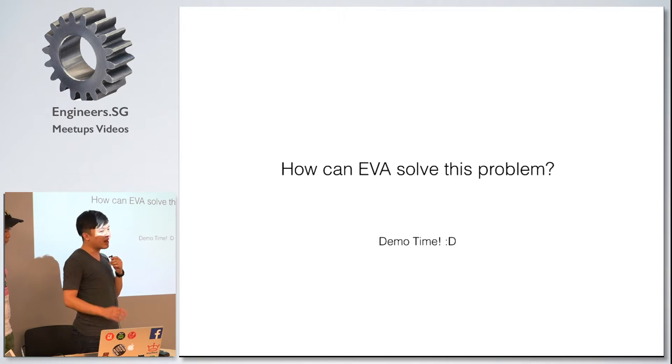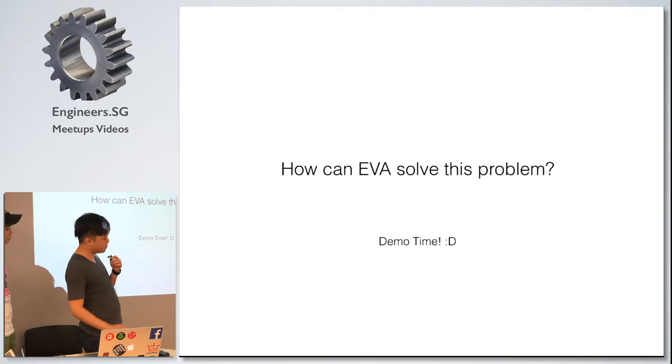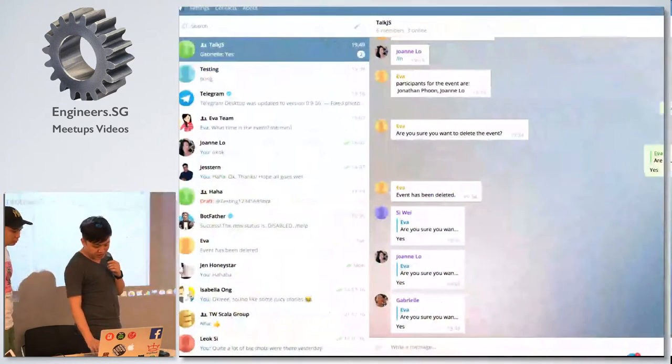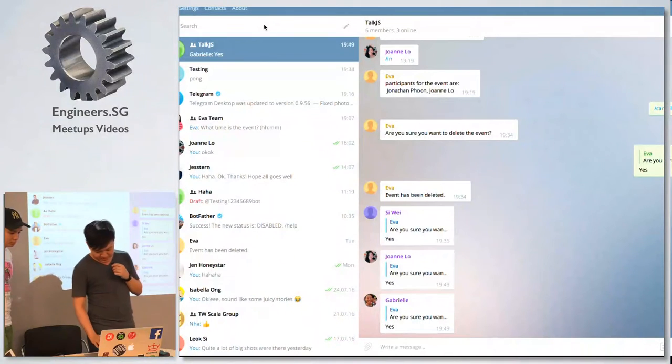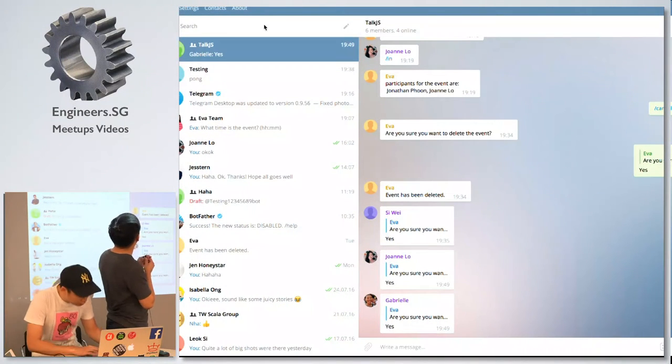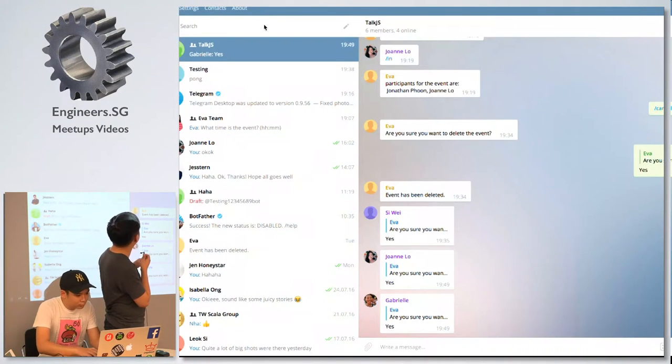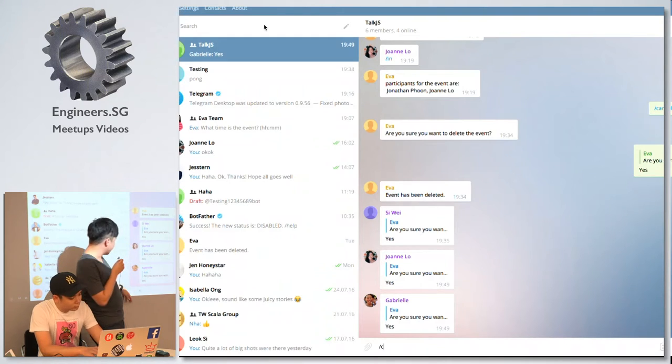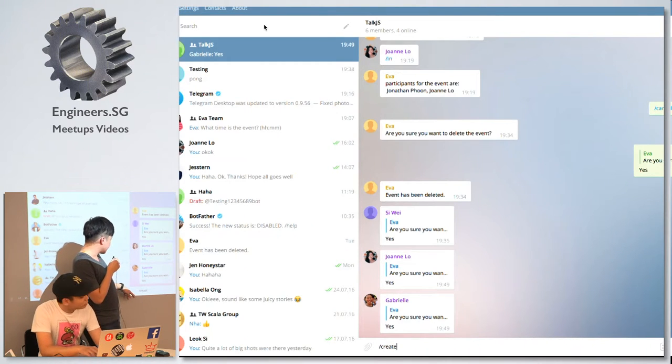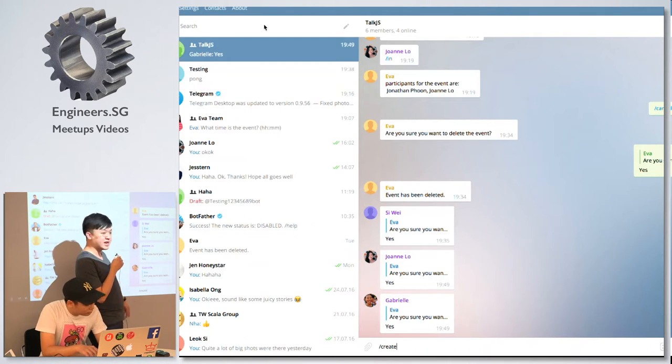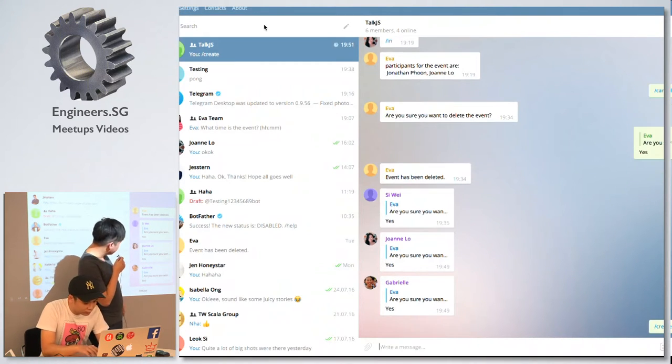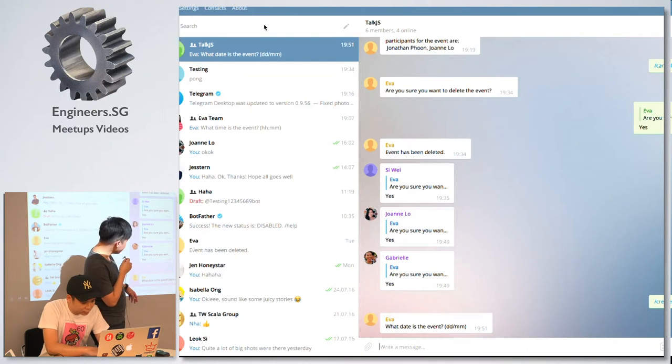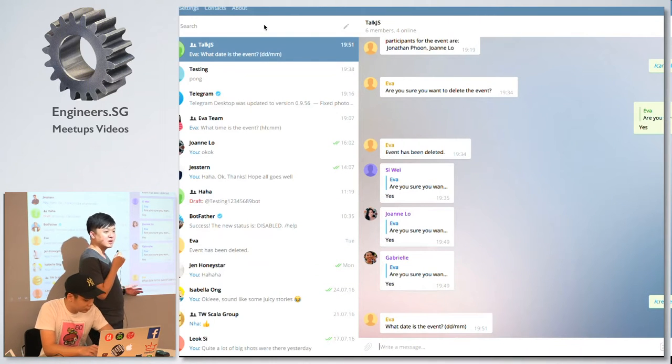Either that or they ask a question and no one actually replies to them with the details of the event. And in the end, because nobody actually collates who is coming, you do not know who is coming. We created Eva to help solve this problem.